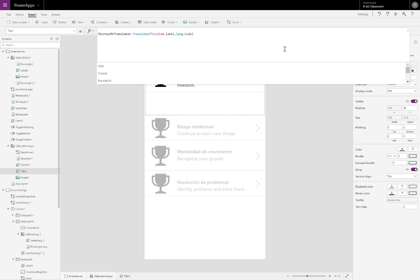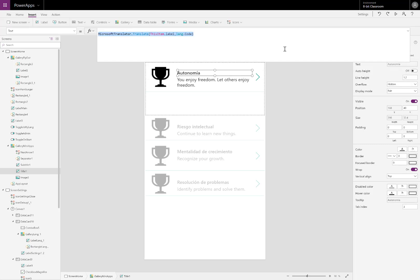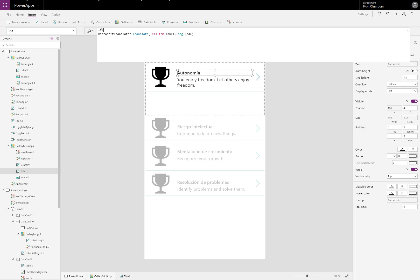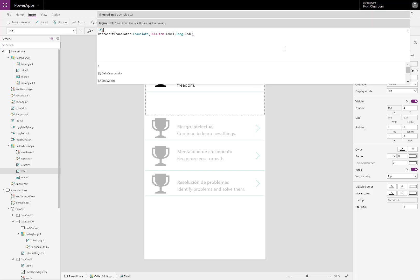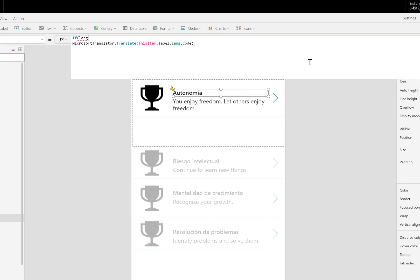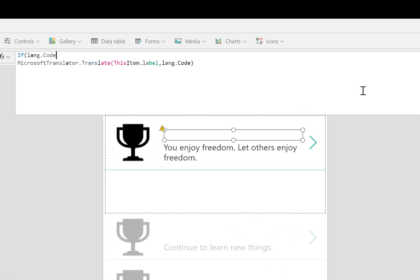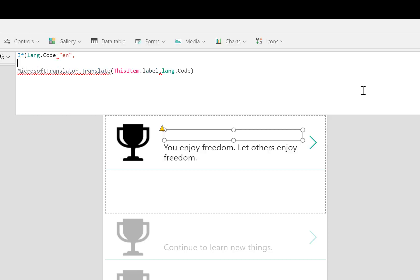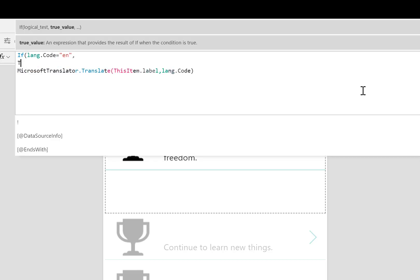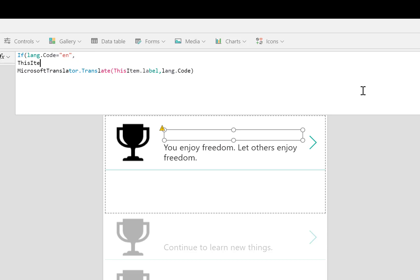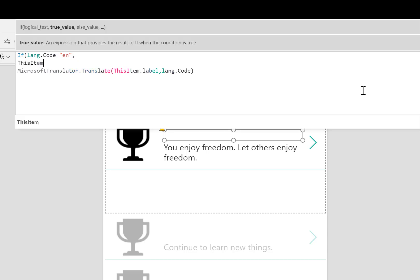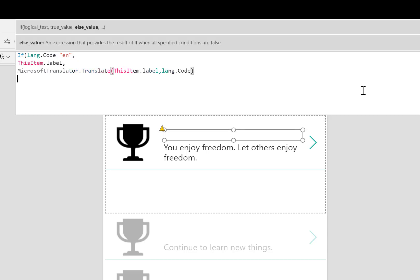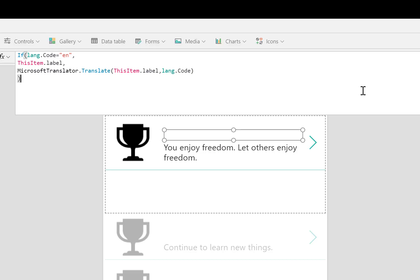What if I have English selected though? It's actually going to try to translate English to English. So that's not really useful. So I'm going to use a condition. If the language is English, so language code EN, then don't translate it. Just show whatever's in that field. Otherwise, do translate it.